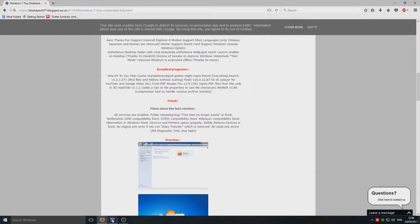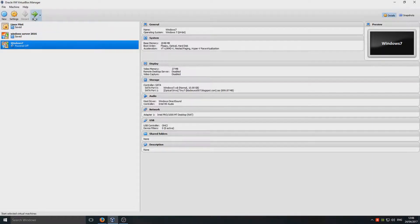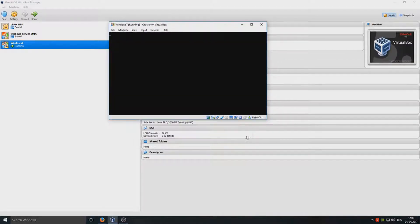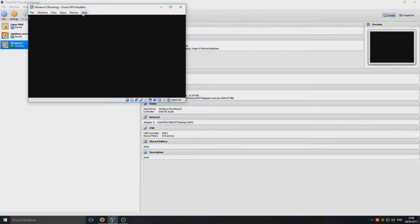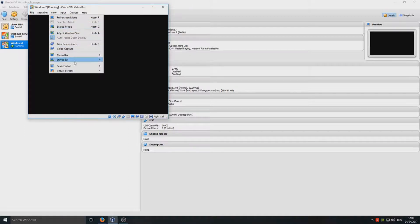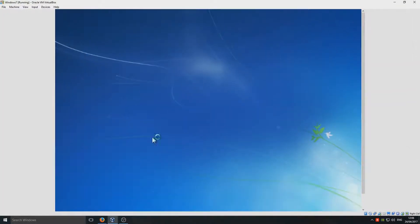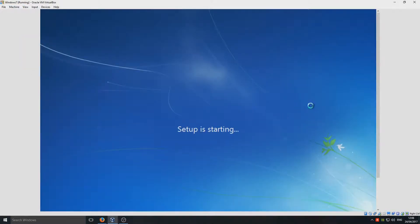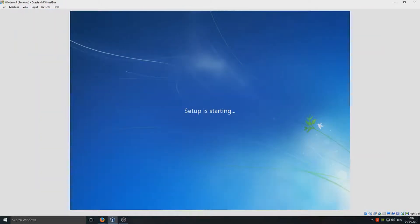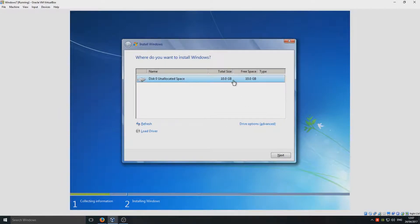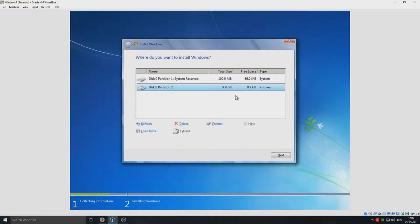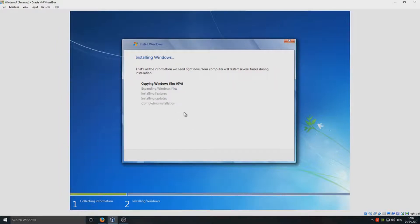We're now going on to Oracle VirtualBox and launching the installation. We'll go Start and the virtual machine is now booting up. You can see it loading the files. Setup is starting. We want to go into drive options, go New, and create a new partition. I've only got a 10 gig partition there, which is absolutely fine, so it's now going to copy over all the Windows files and install them.